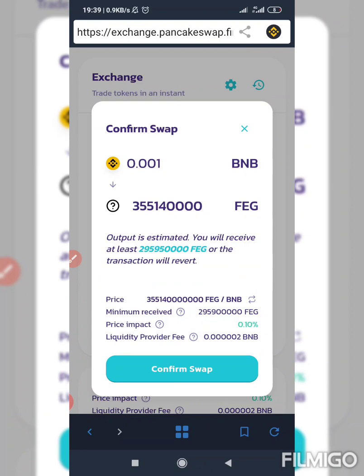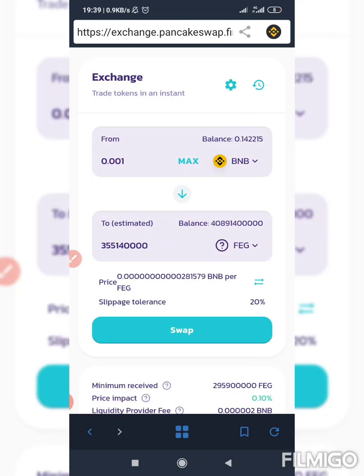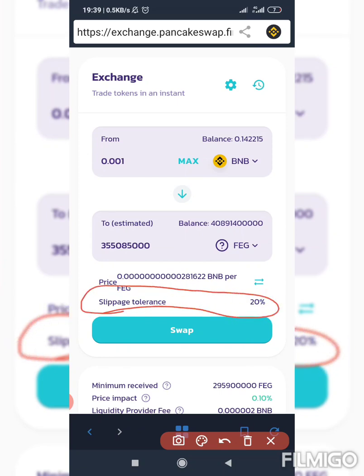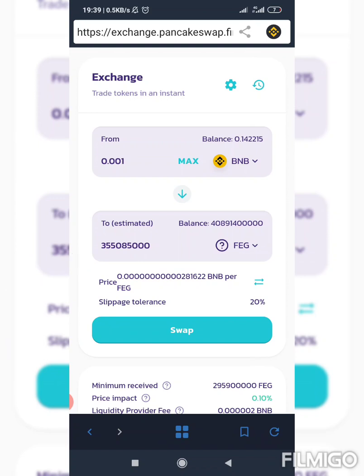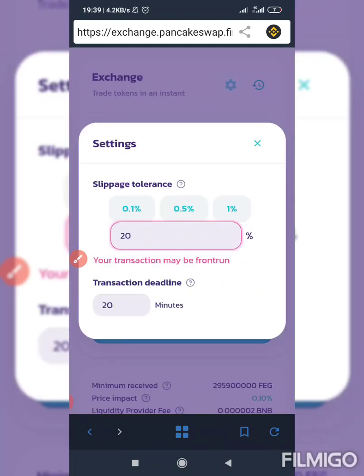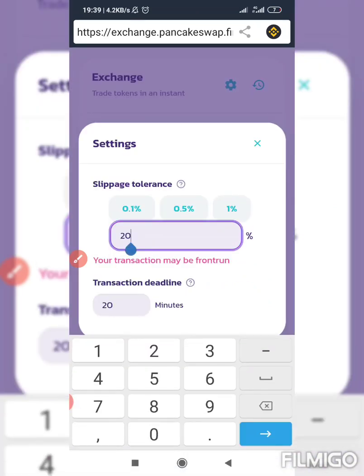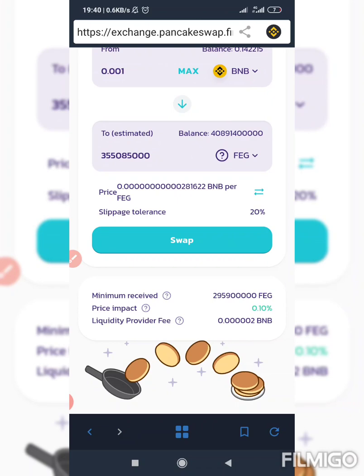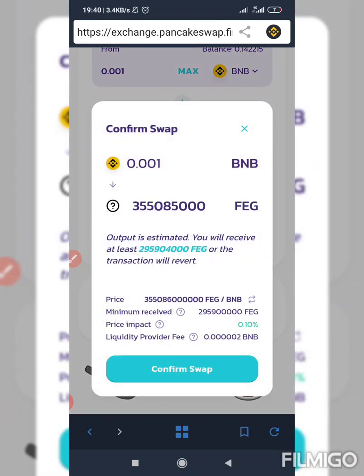One important thing: so that the transaction will be successful faster, it's better to set your slippage tolerance to 20%. To do that, click on Settings here, then enter 20 in that field.